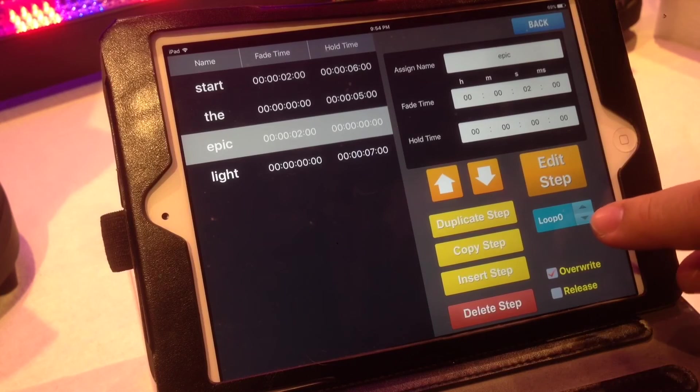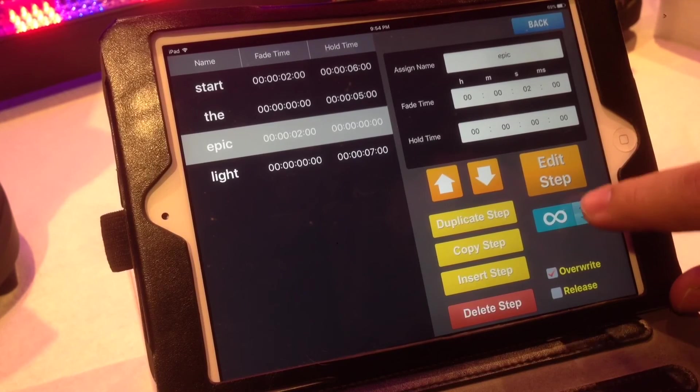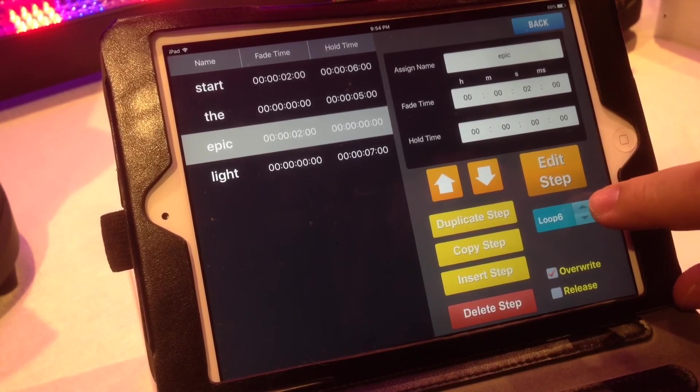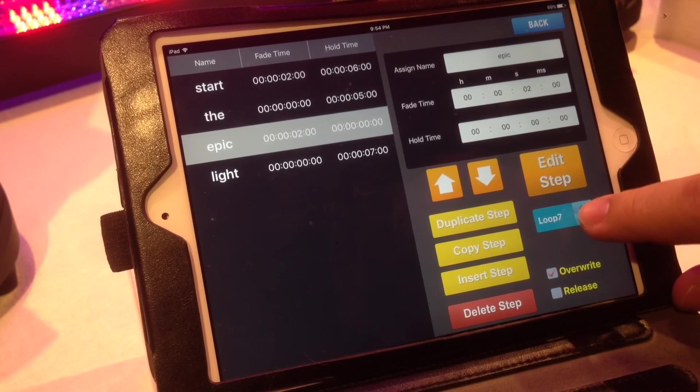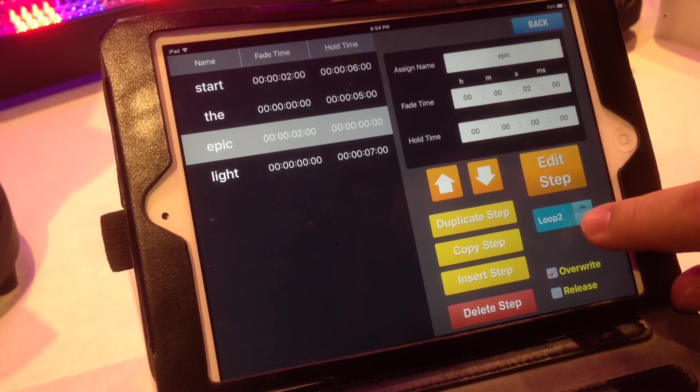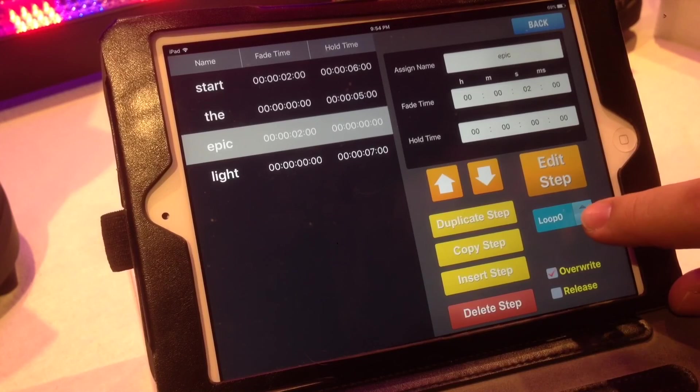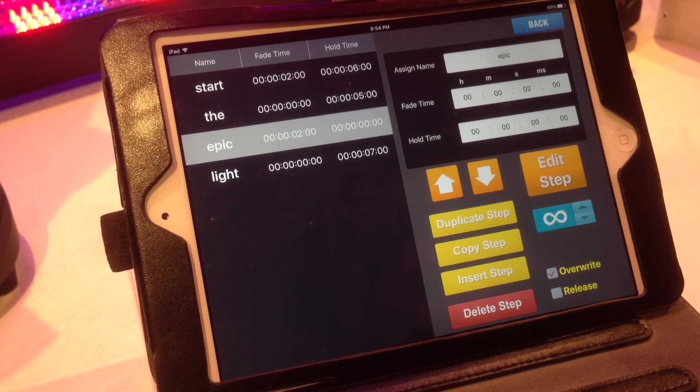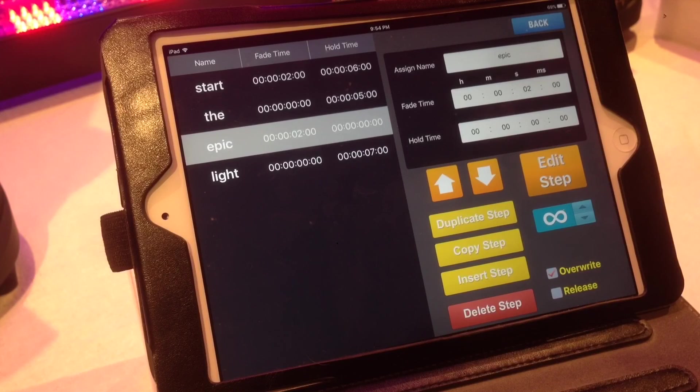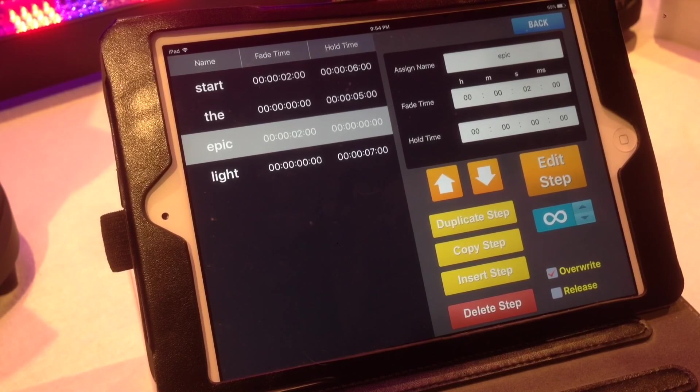And also right here, it has loop. So you can tell it how many times you want it to loop. Six times, ten times, zero times, or down if you go down one more, that is a continuous loop. That will give you the option to go in and loop that over and over and over again until you tell it to stop.